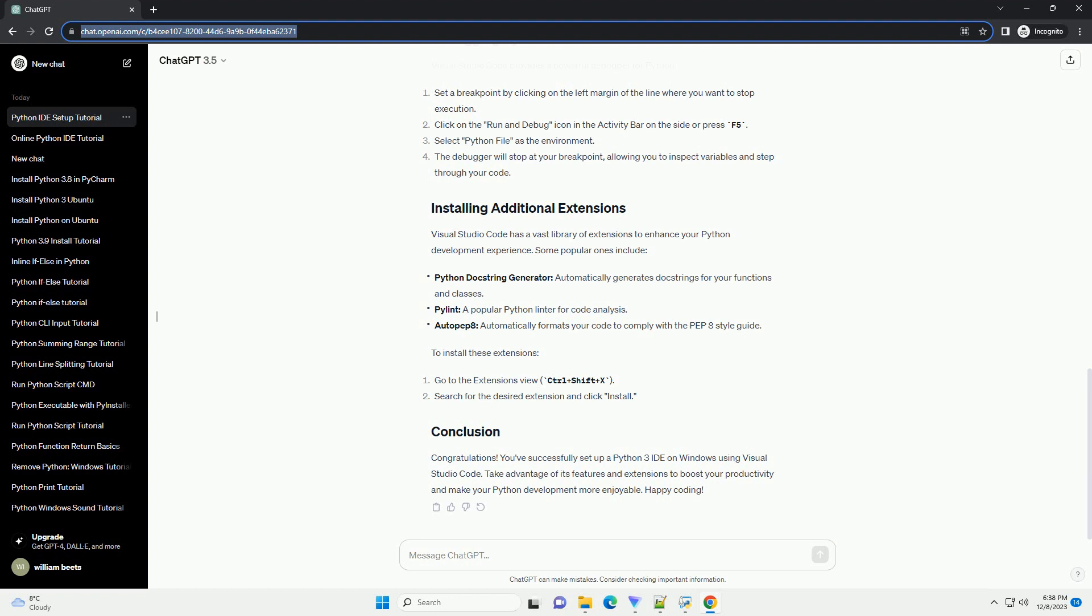Congratulations! You've successfully set up a Python 3 IDE on Windows using Visual Studio Code. Take advantage of its features and extensions to boost your productivity and make your Python development more enjoyable. Happy coding!